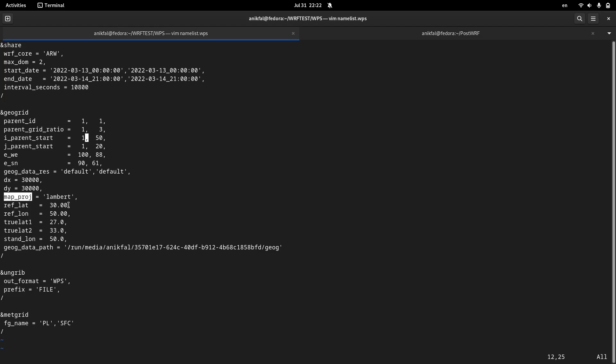Map projection here is Lambert. You can study about map projections in the WRF manual or documentation. Lambert is a good projection for simulation domains which are located in the middle latitudes.